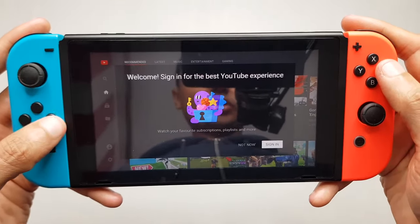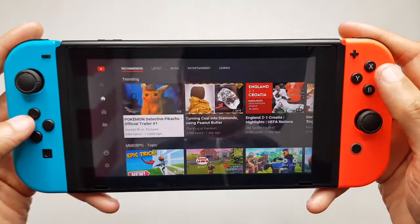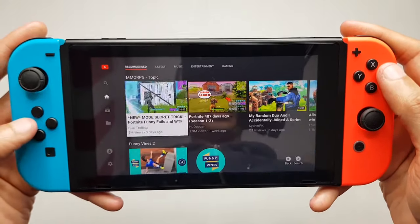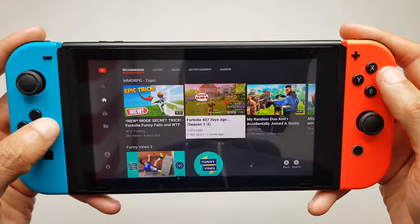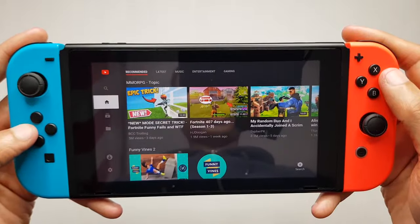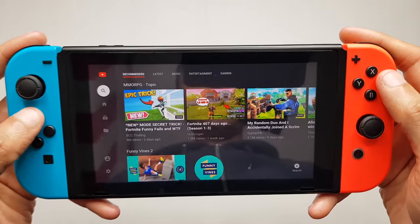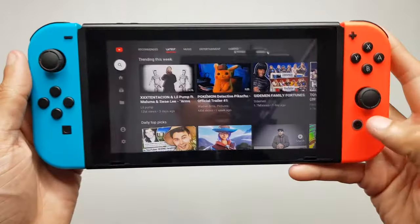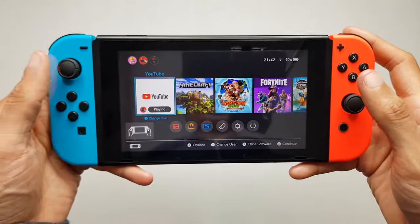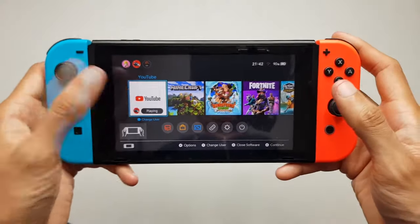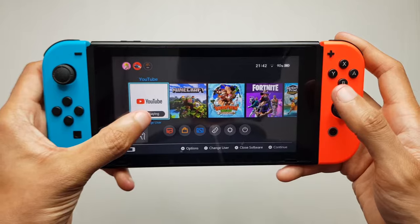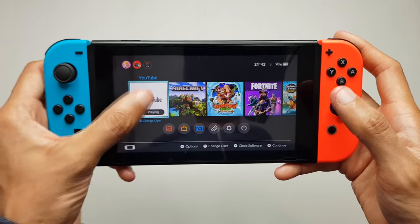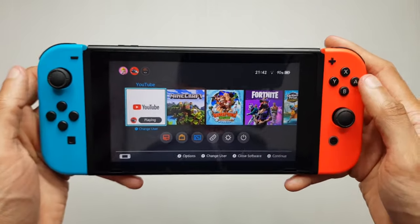Sign-in screen as you would expect. I'm going to hit 'not now' for the time being. Kind of like the experience on smart TVs — at any point if you press the home button it takes you to your home screen as if you were playing any other game, and it shows 'playing' as the status of the YouTube application.